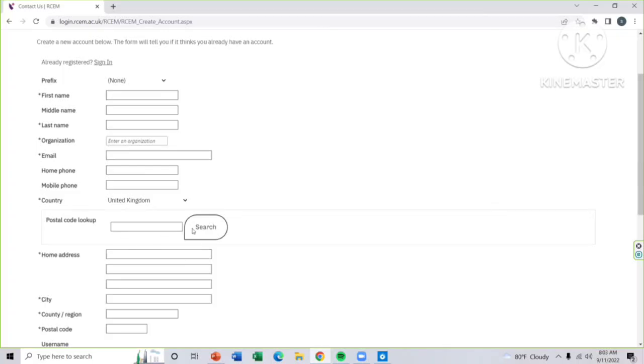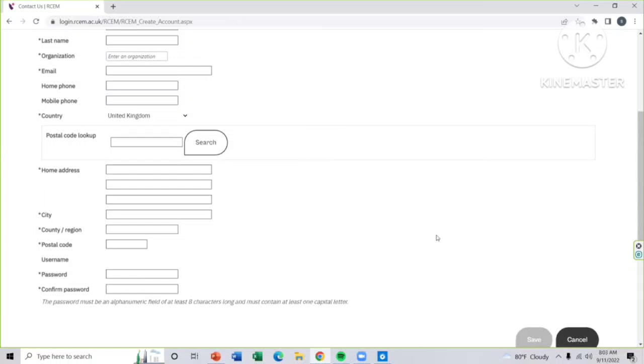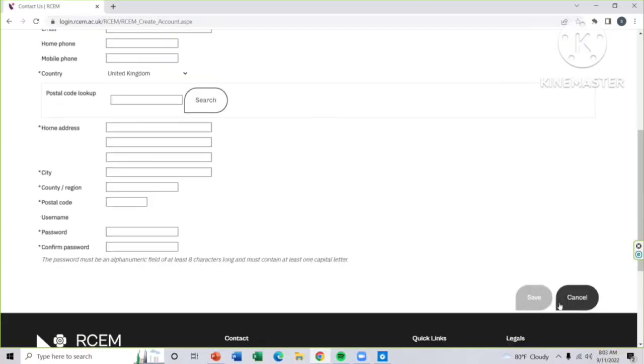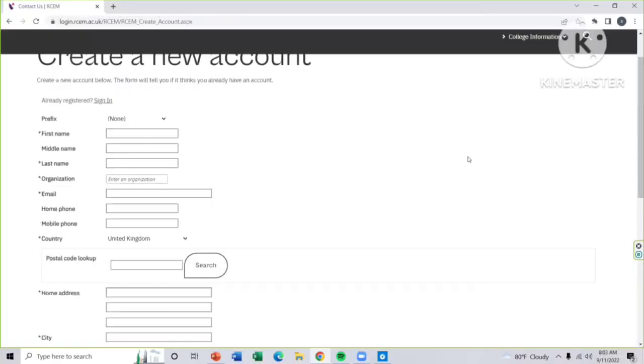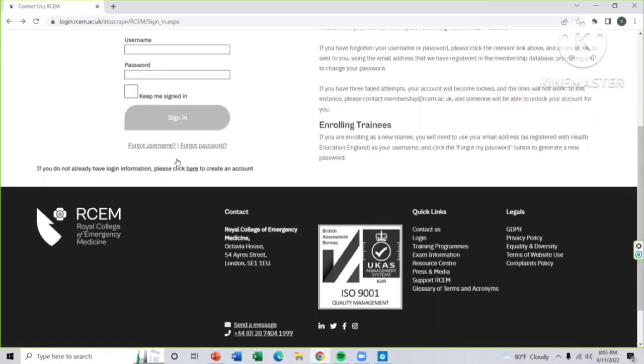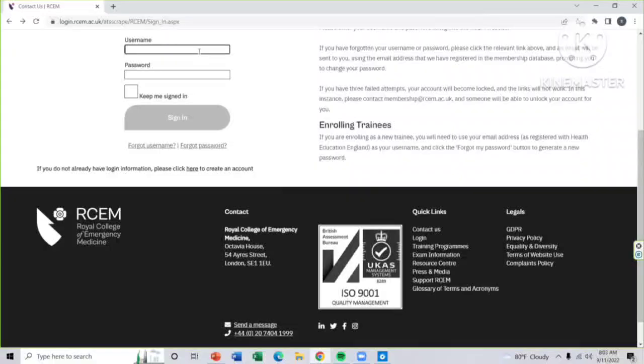A postal code of your local address, you can search by it. Then your home address, name of your city, country, postal code. Then the username, mostly it will be your email name, and password and confirm password. Then you have to save it. After this, your primary registration will be successfully completed.